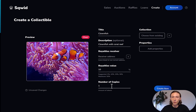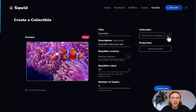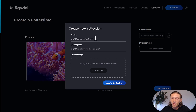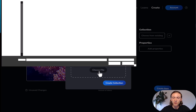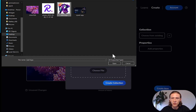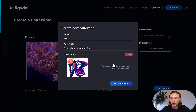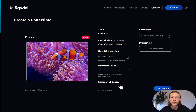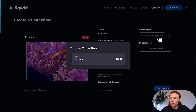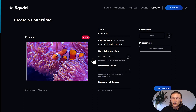For number of copies, I'll do one, because I want my NFT to be unique. The next step is creating a collection, so let's do that. My collection is going to be called 'Reef,' the description is 'fish swimming around reef,' and we can also choose a cover image — I'm using this beautiful Reef logo. So now I can create my collection by clicking create collection. That was successful, and now I can choose from existing collections and click Reef.